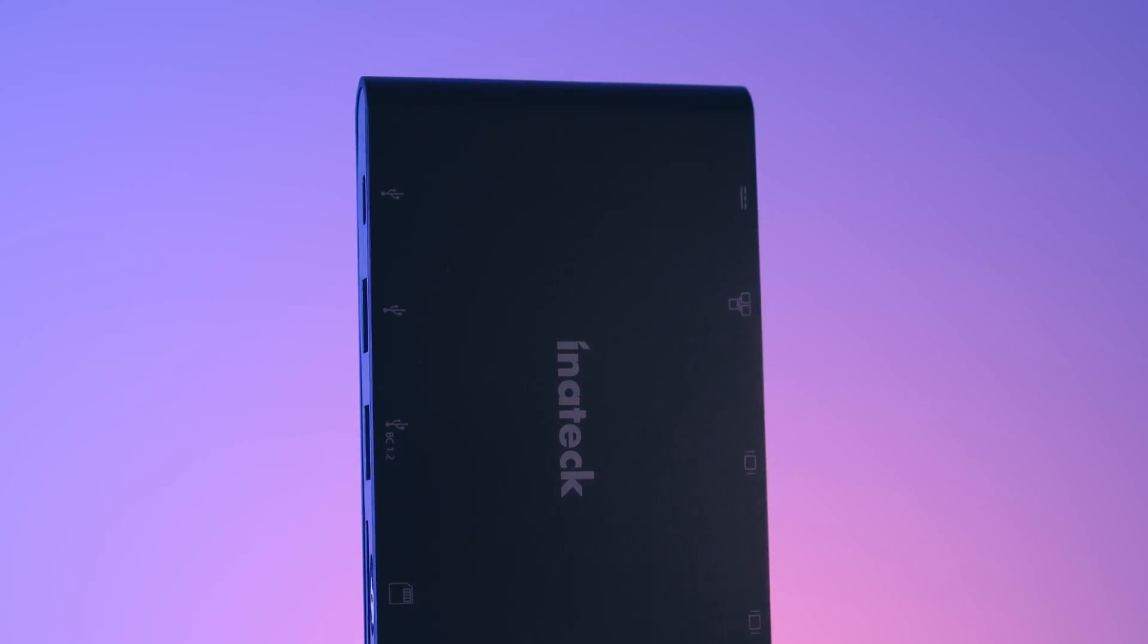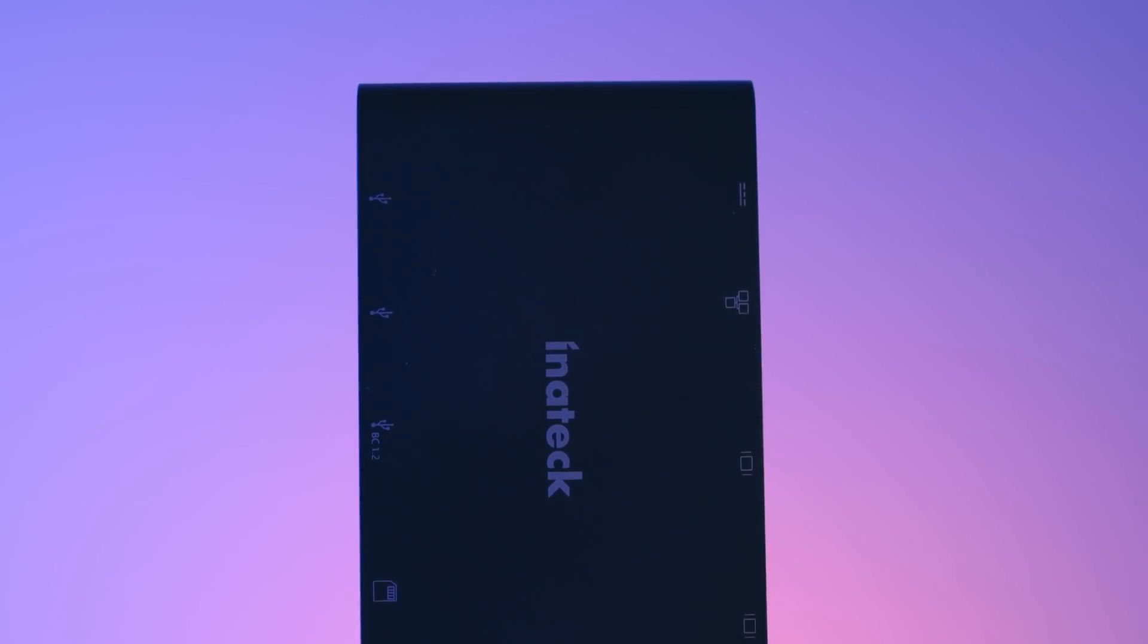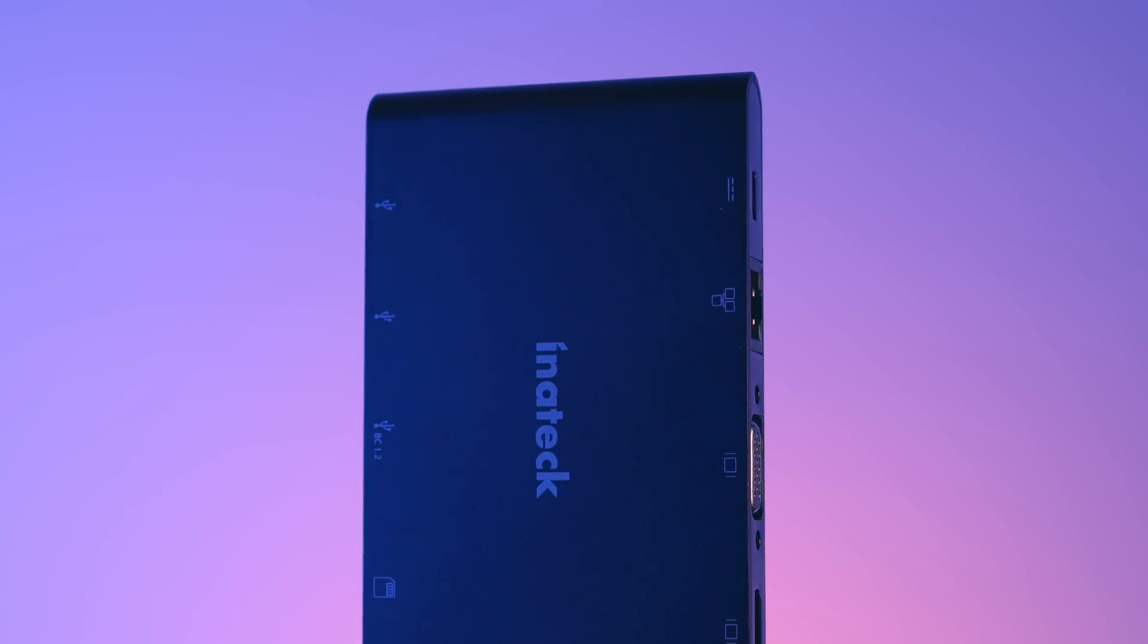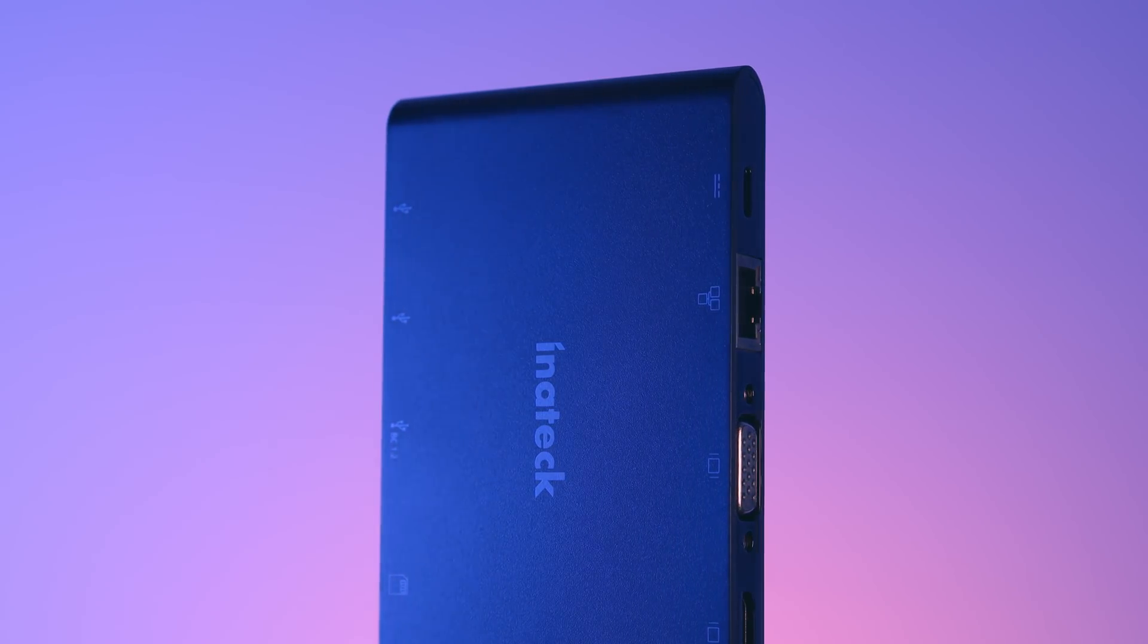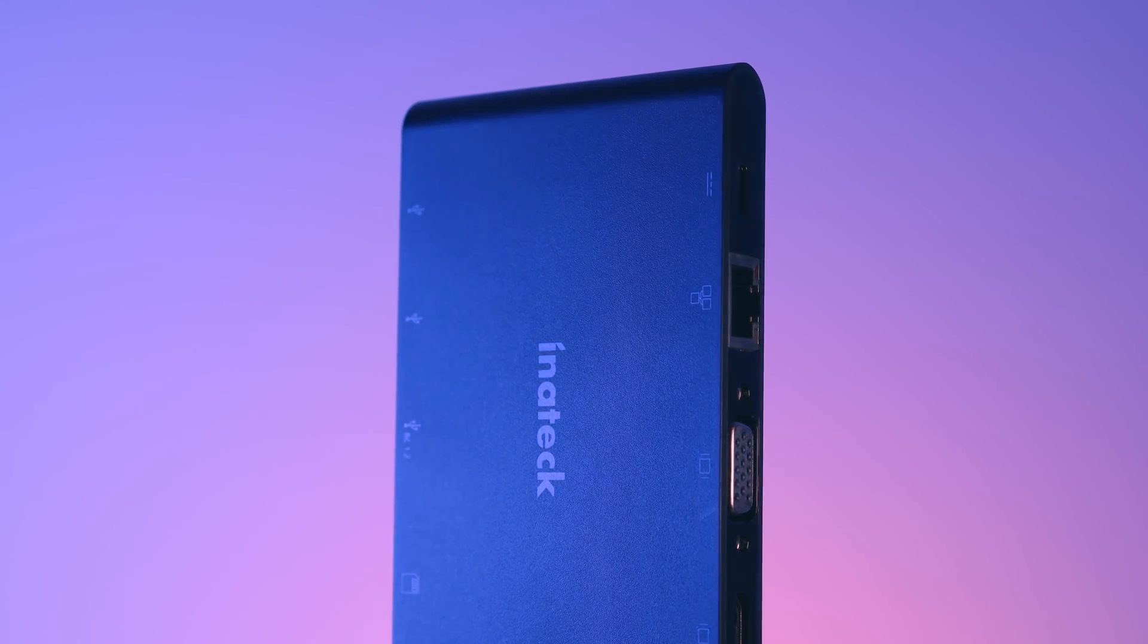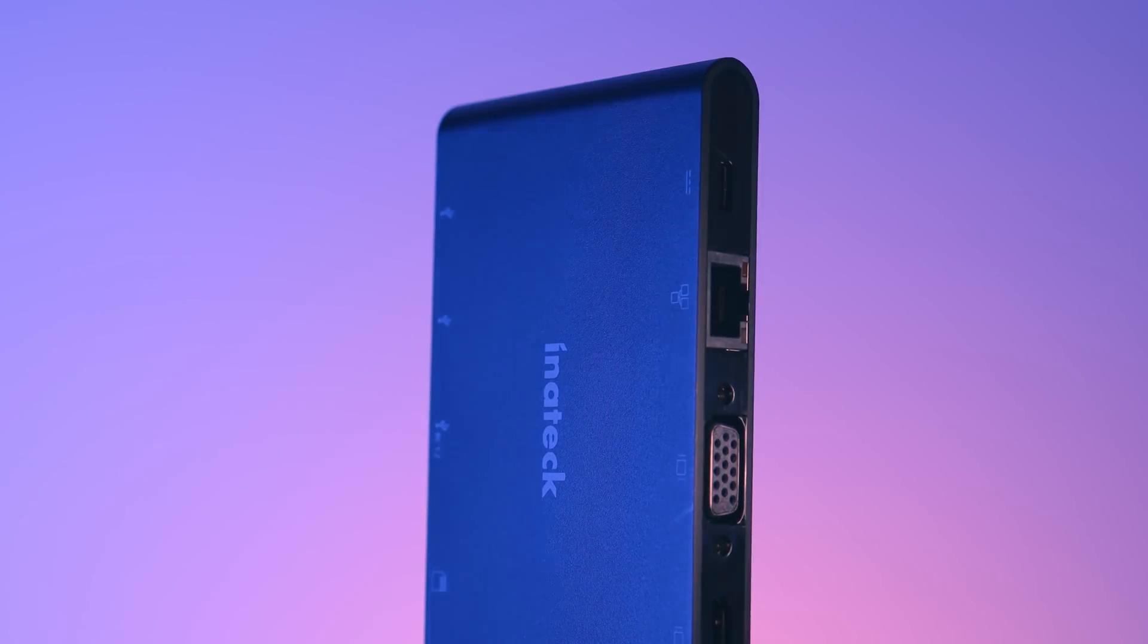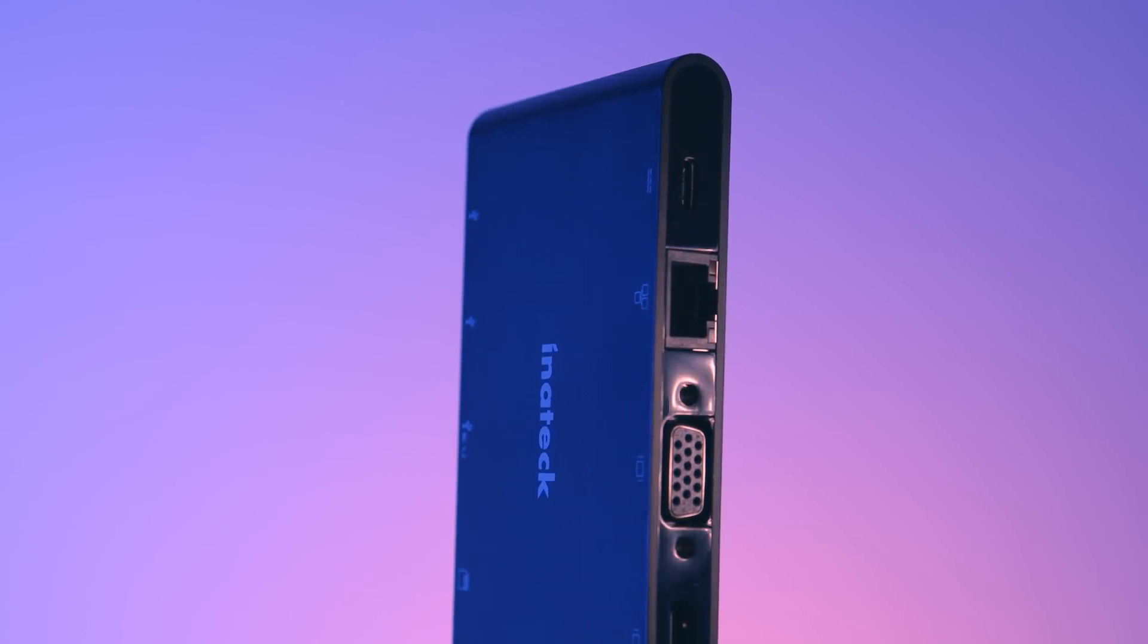For a little while now I've been looking for a hub for my iPad that has an extra USB-C port on it, a port on top of the standard power pass-through port that I've come to expect from every USB-C hub.